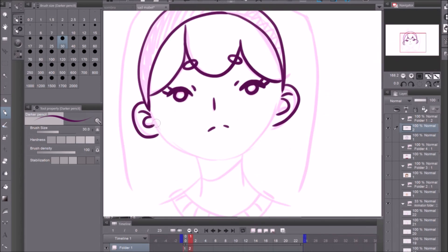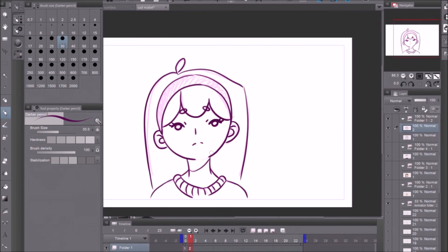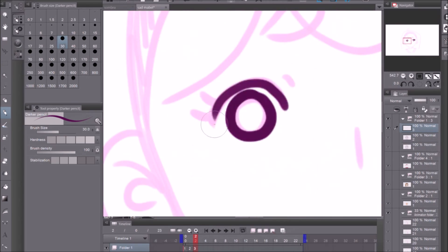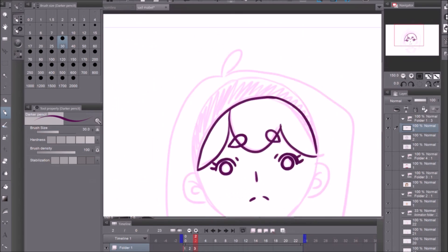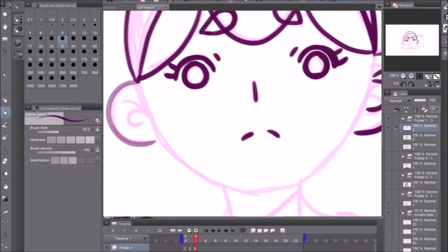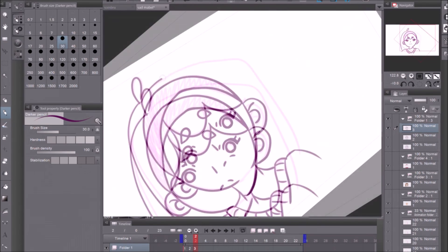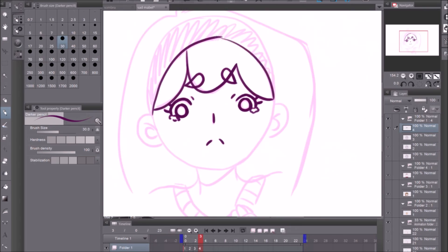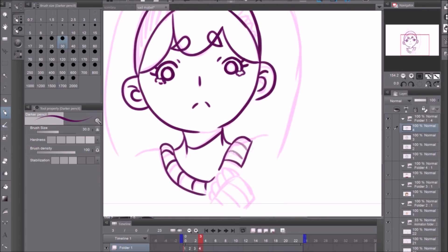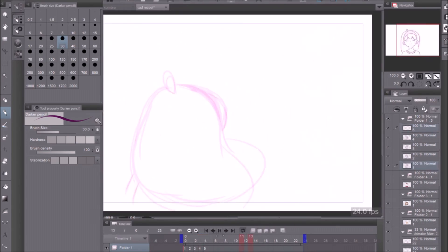So here I made one animation folder and that was all my sketches and then I made another one on top of that and that was all the line art which is what I'm doing right now.